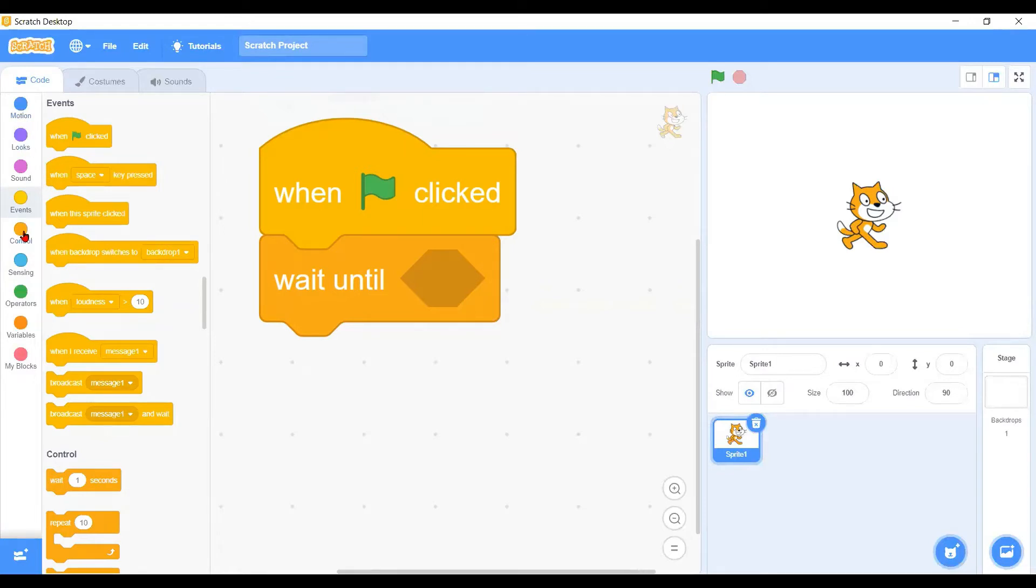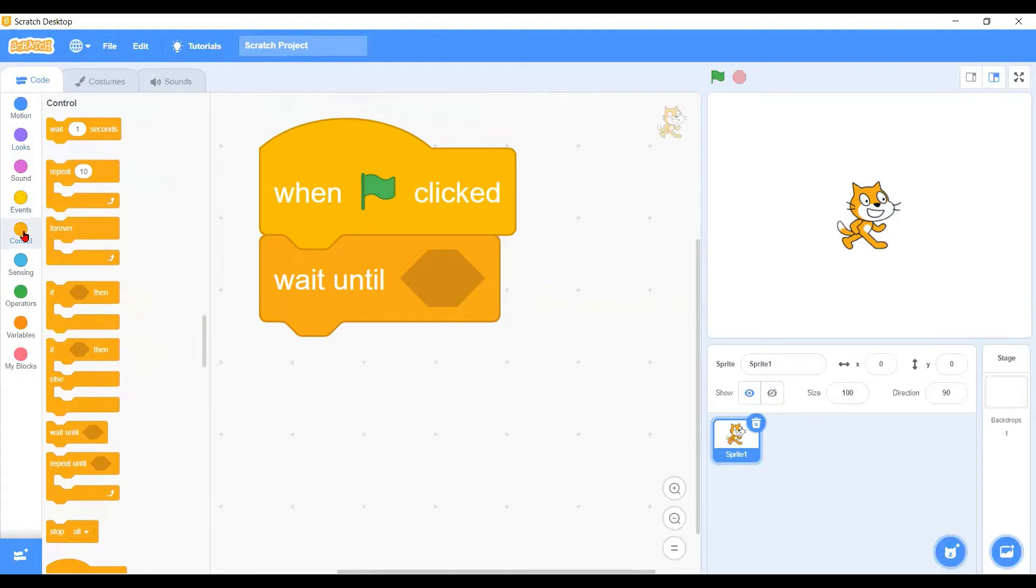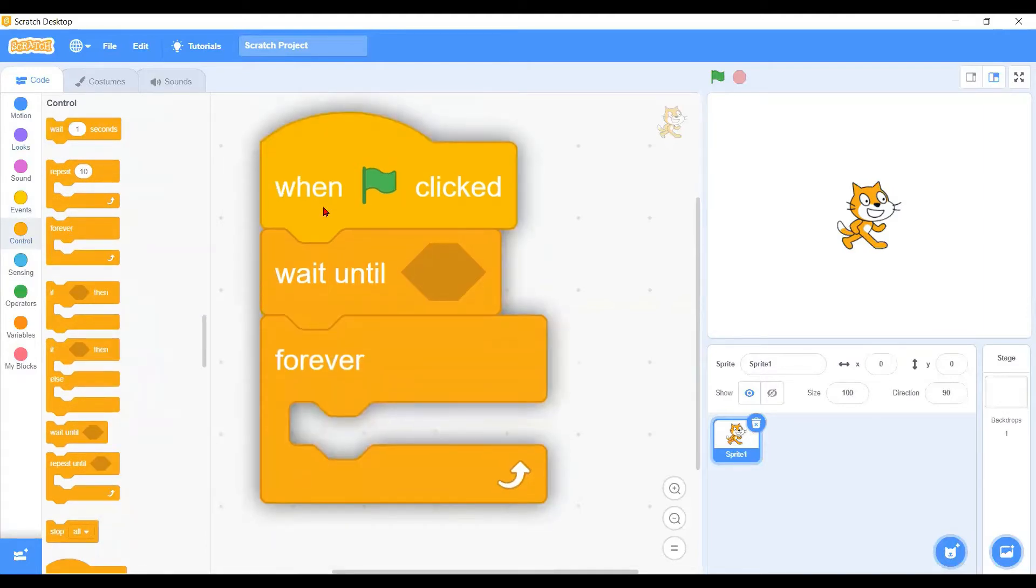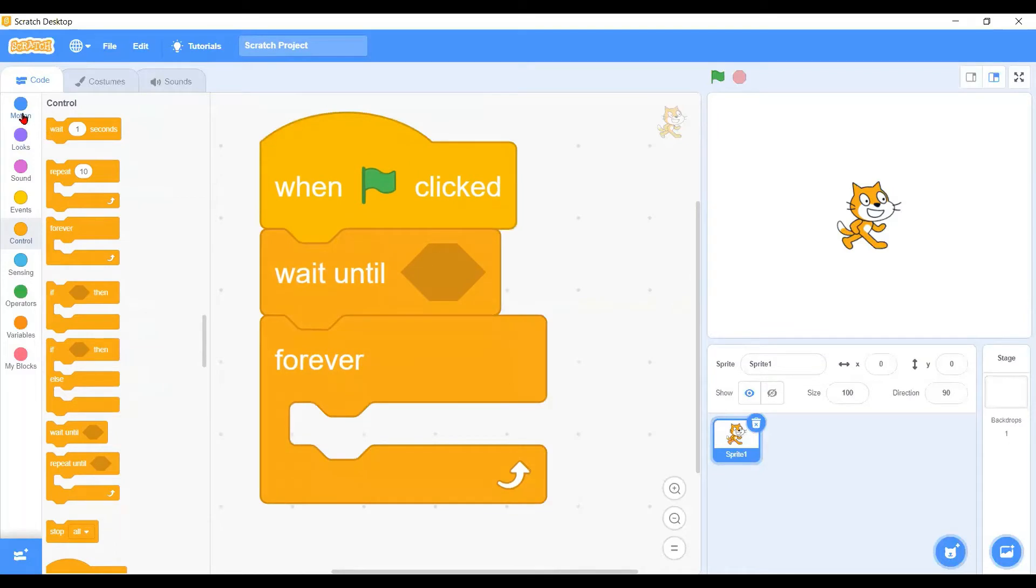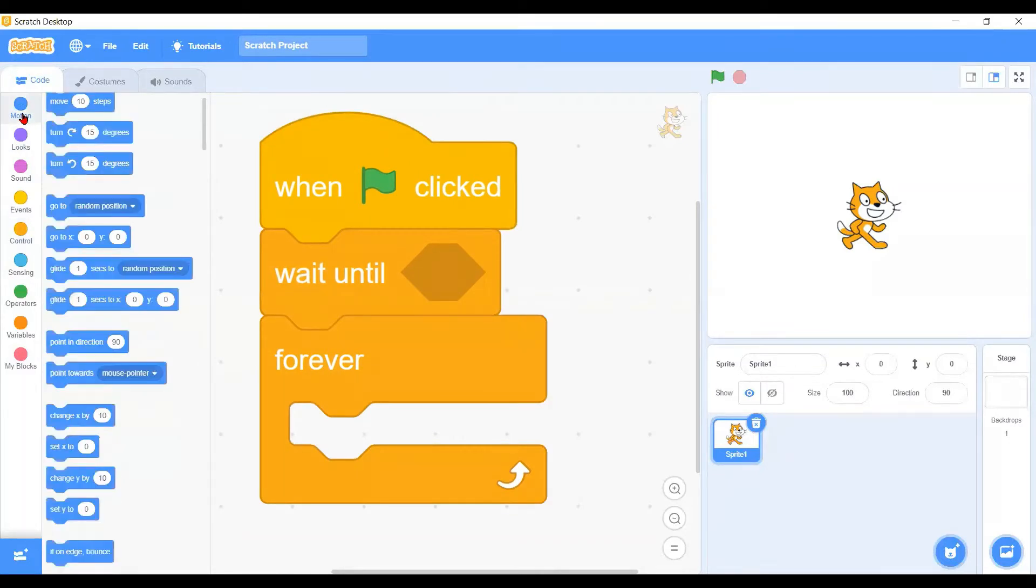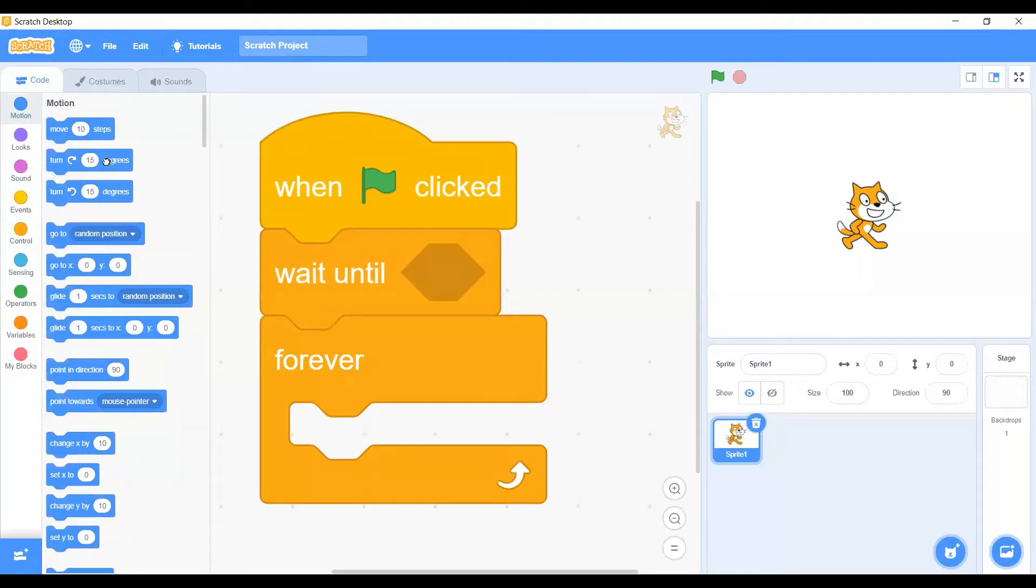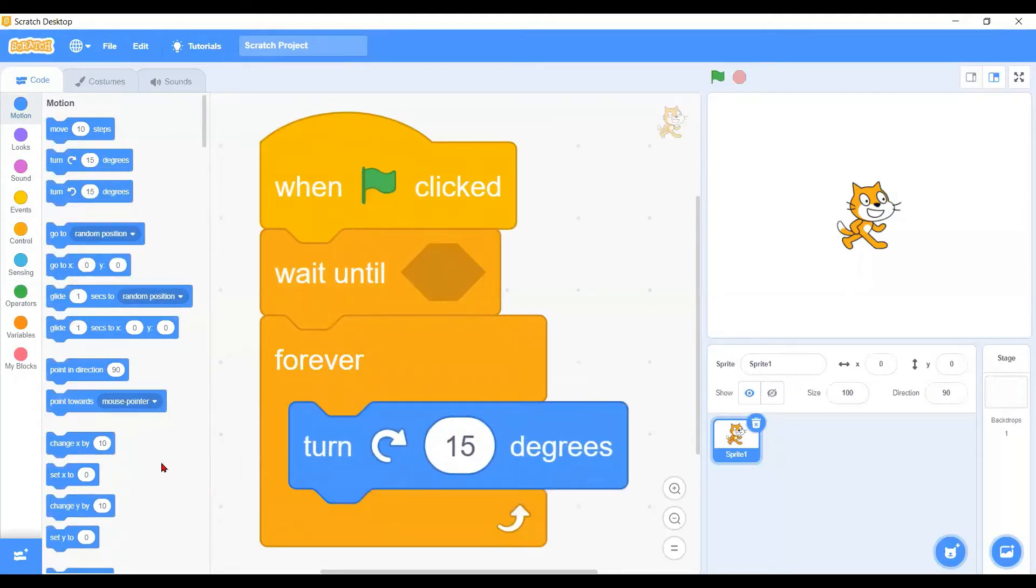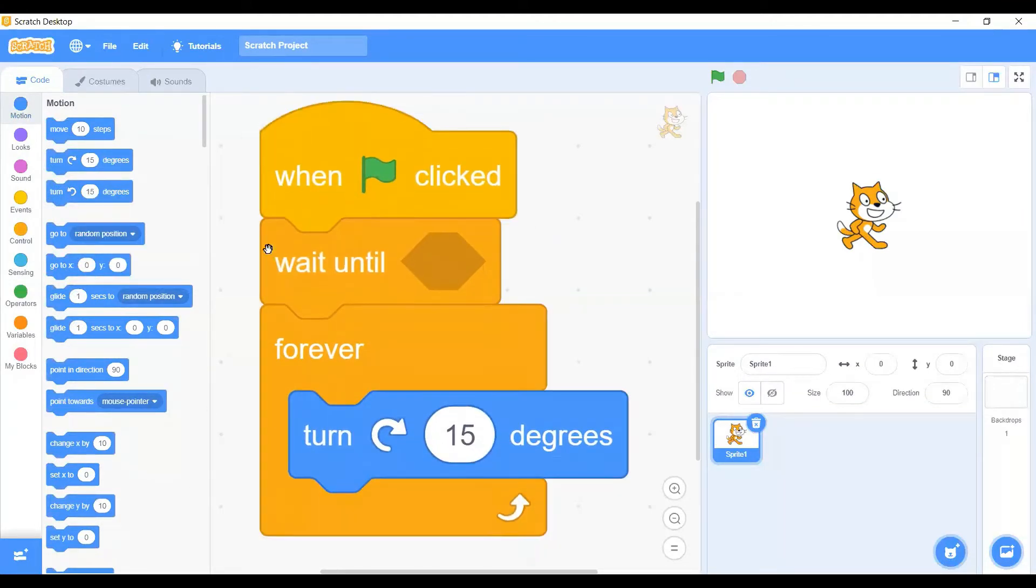In order to make him move around, we have a forever loop here. Then this time we will have the motion block. For example, we will have turn 15 degrees. To meet up with these conditions in this tutorial...